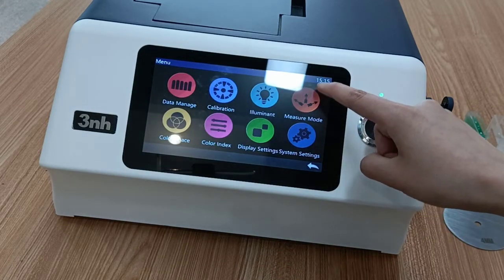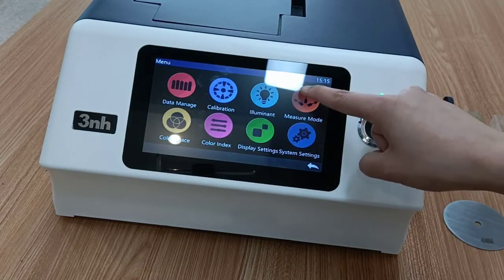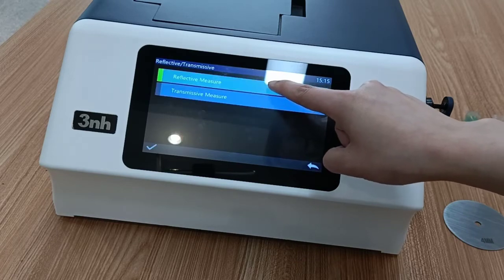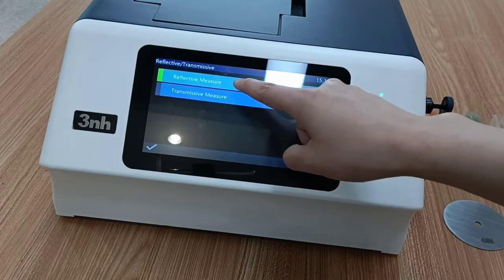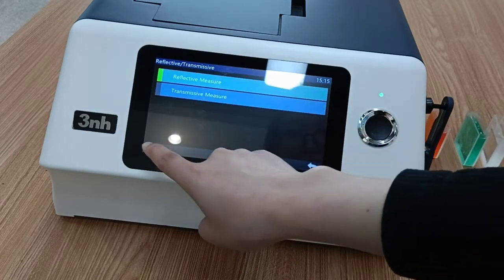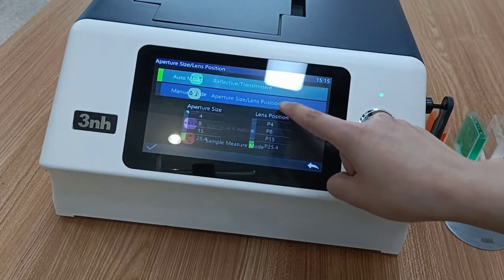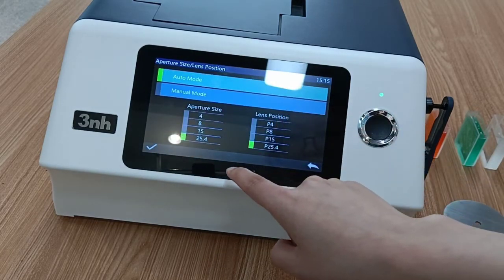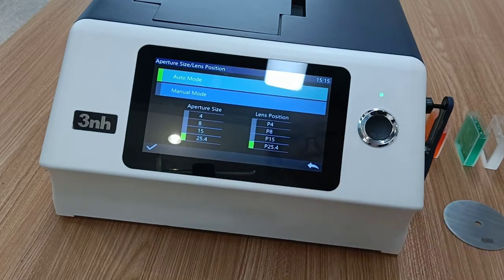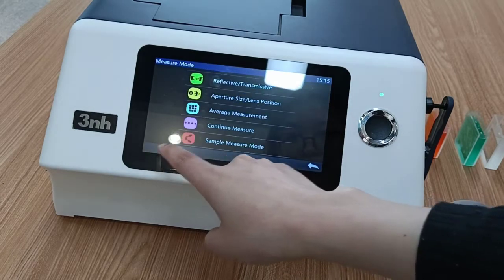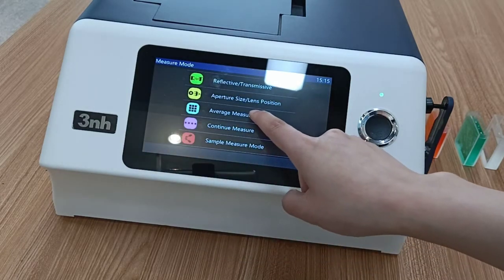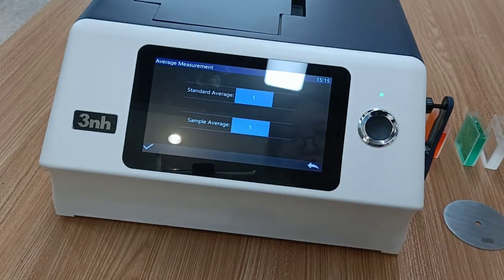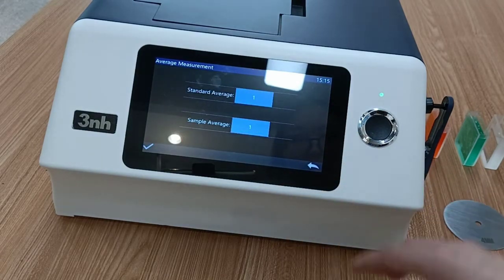Then we need to select the measure mode. First we set the reflective measure. Select the aperture that you need. If you need average measurement, you can set it here.